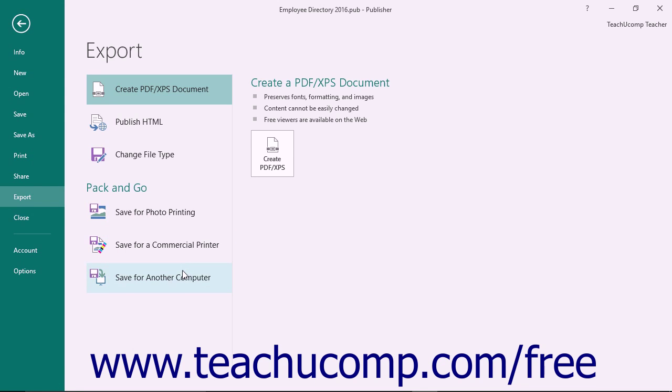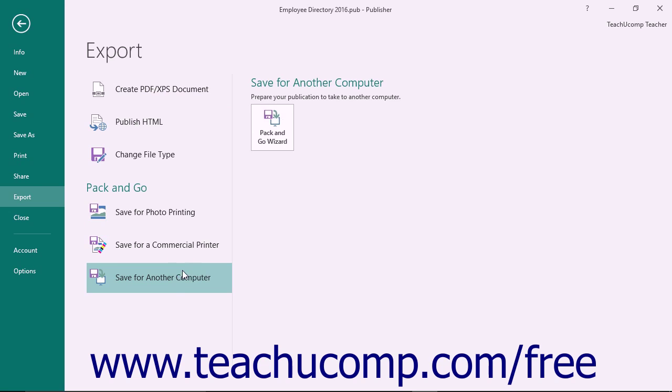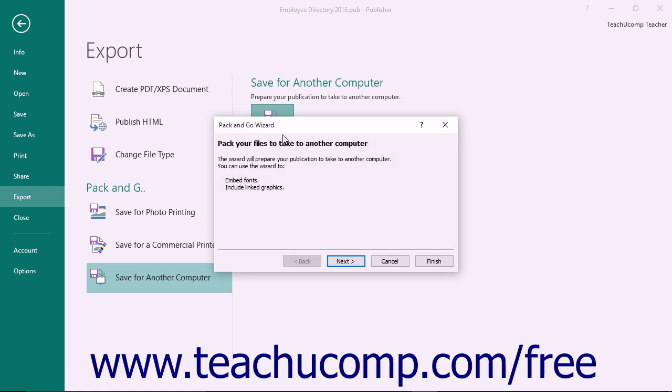Then click the Pack and Go Wizard button to the right to start the wizard that will gather the required files and package them into a file that you can take to another computer and unpack in order to move a publication.